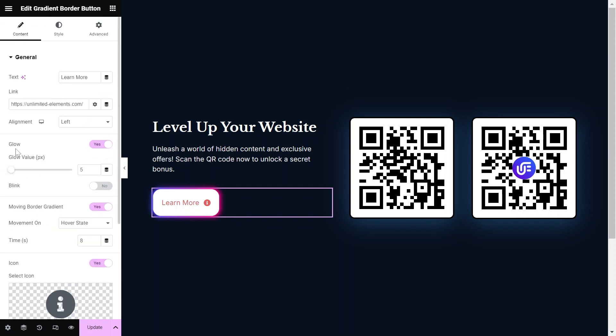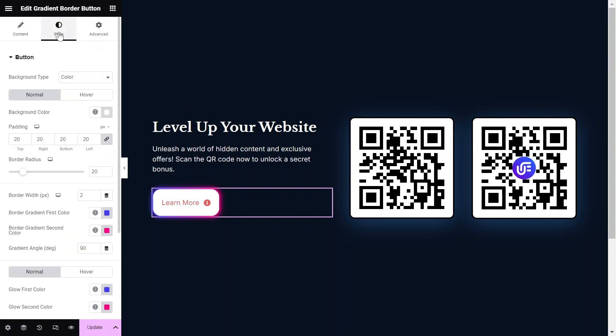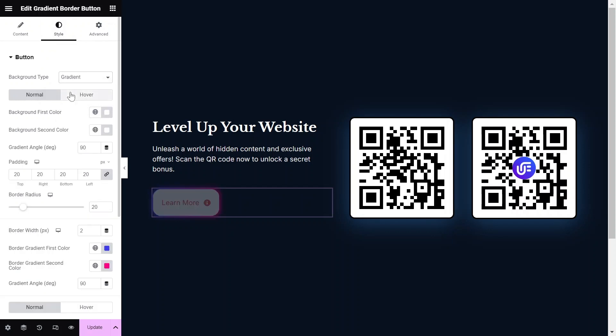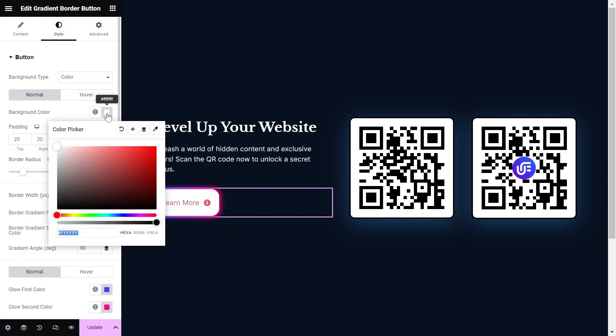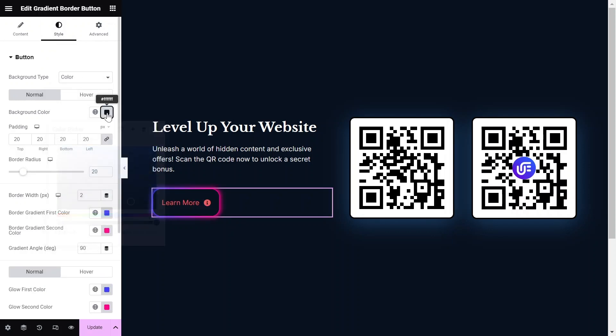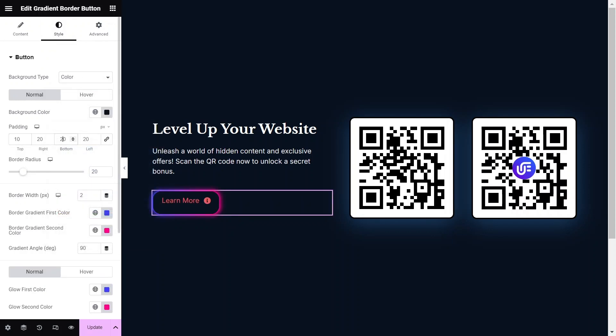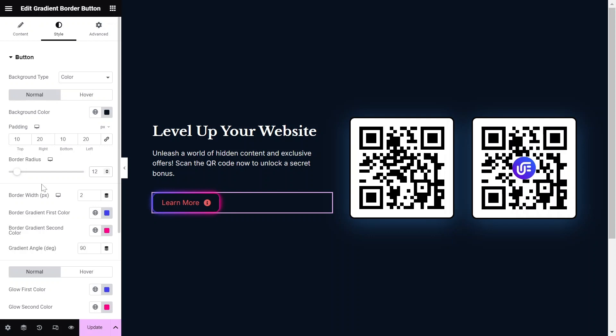Let's dive into the Style settings to tailor the widget to your design needs. Select the Background type to either a color or gradient. Adjust the padding, border radius, and border width accordingly.